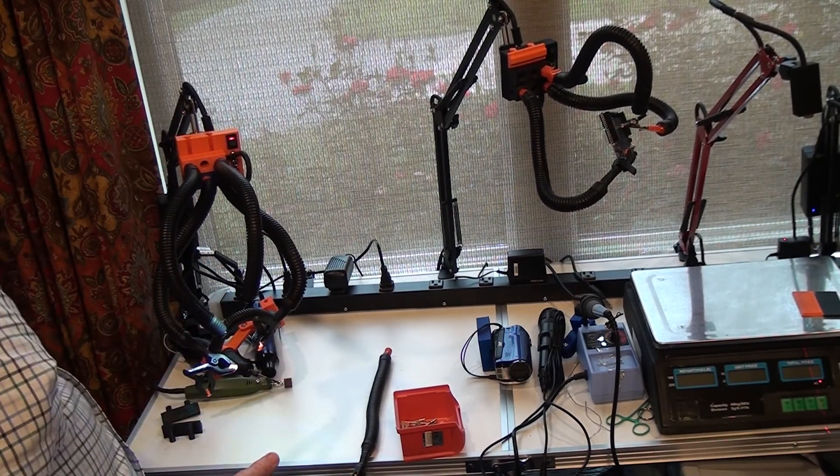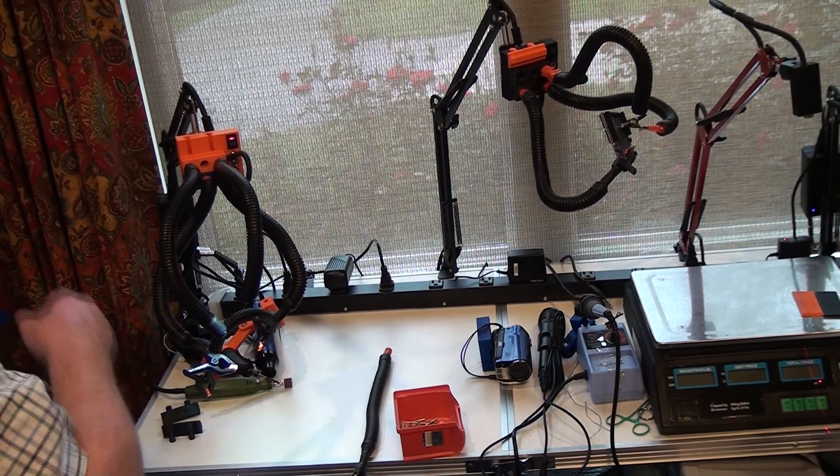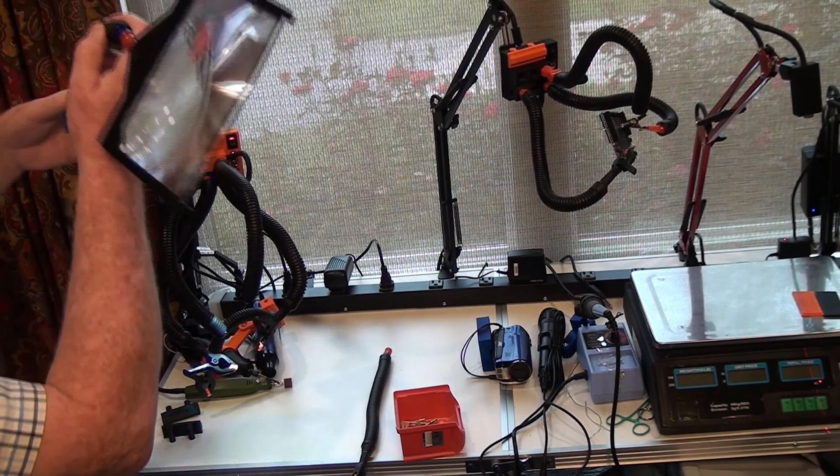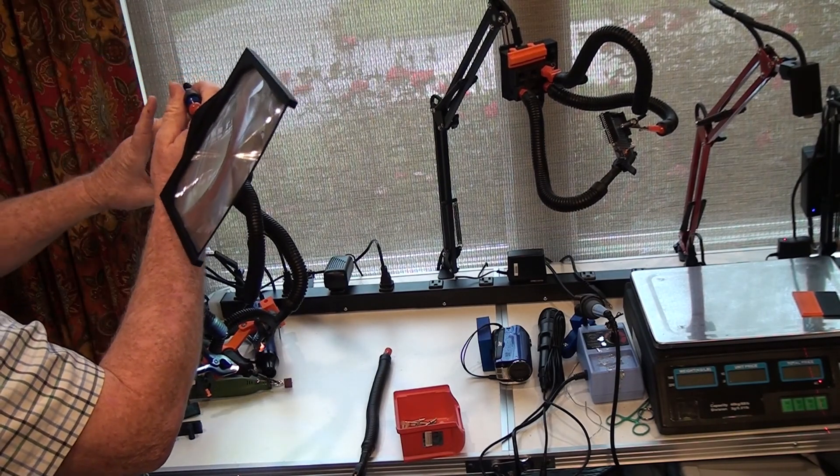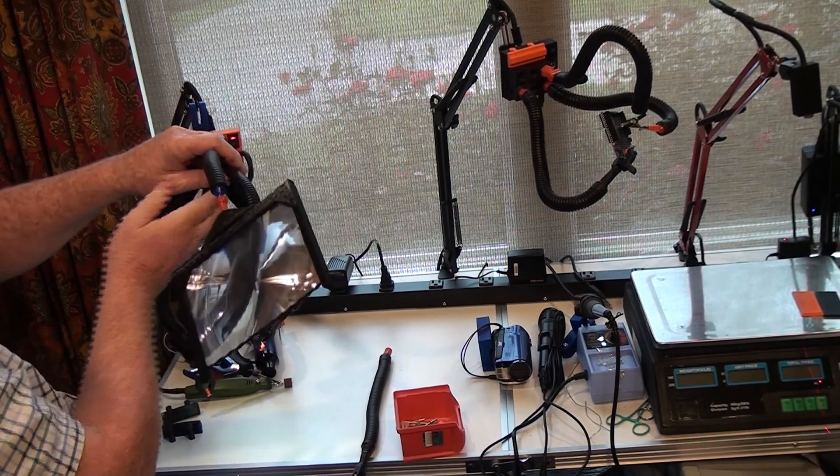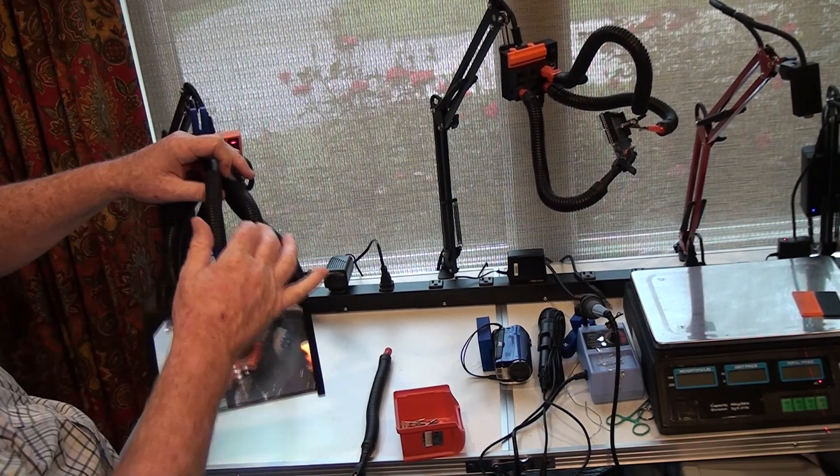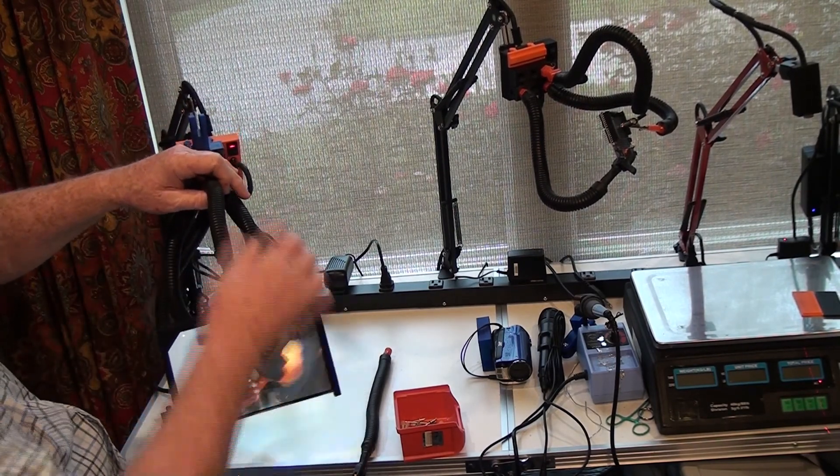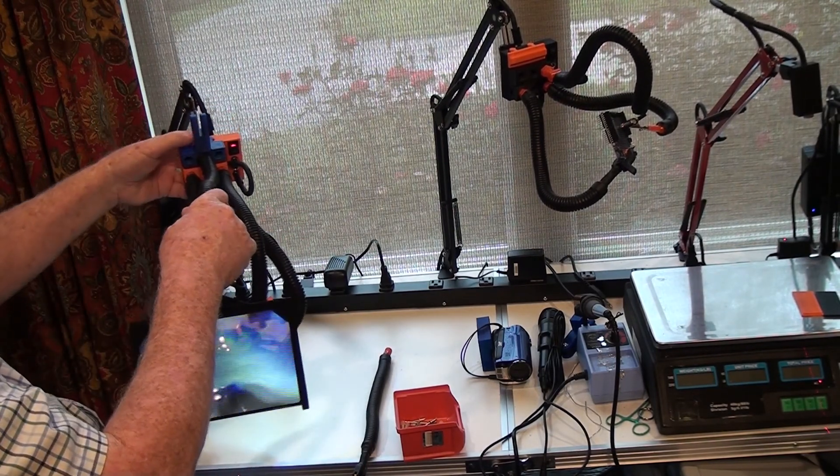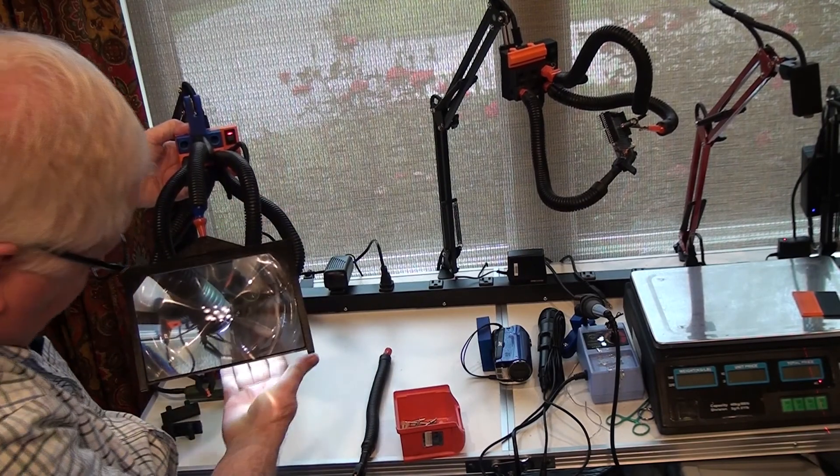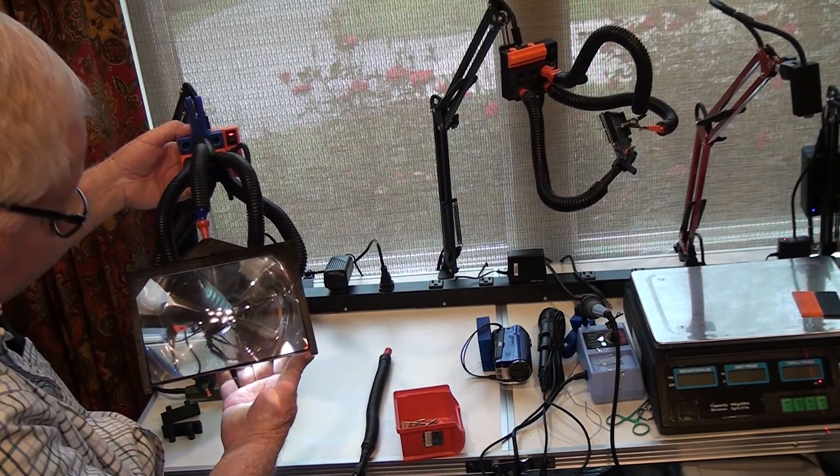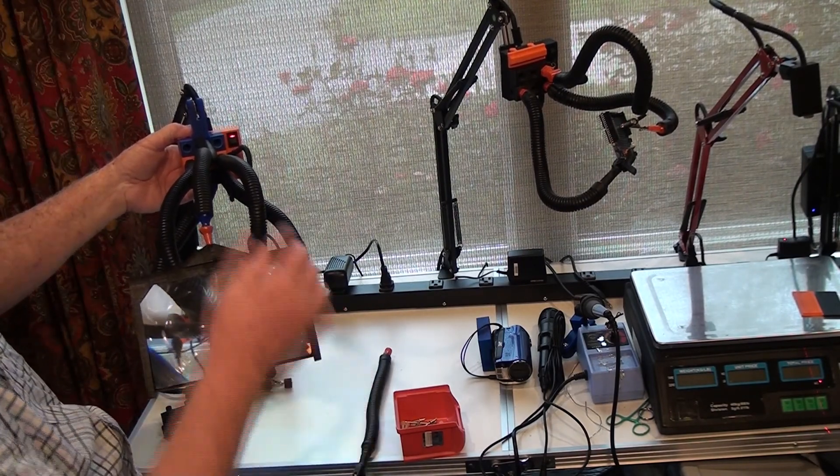If you need additional magnification, there are magnifier attachments that will allow you to put a magnifying glass in that area to magnify the work you're doing.